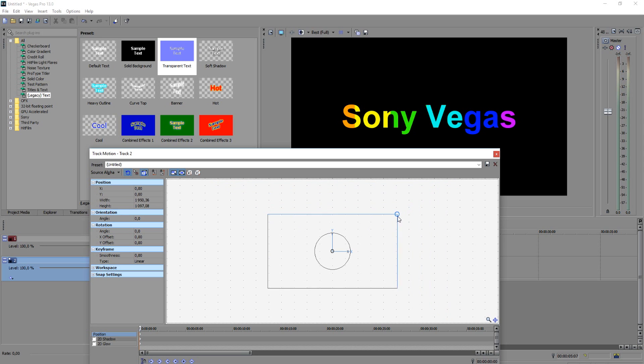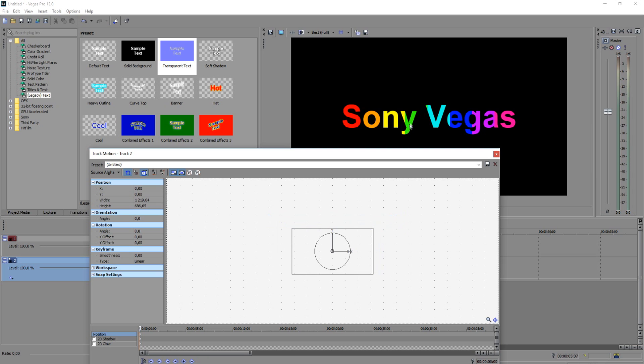But once you make it smaller you're going to see all the colors such as red, orange, yellow, green, light blue, dark blue, purple and pink. And that's how you create a rainbow text guys.